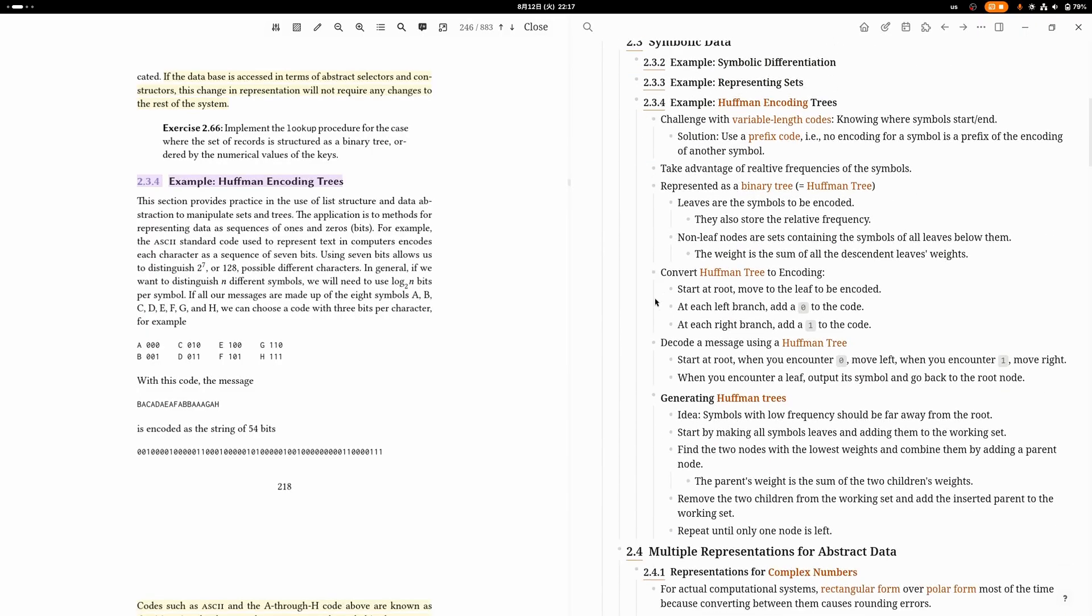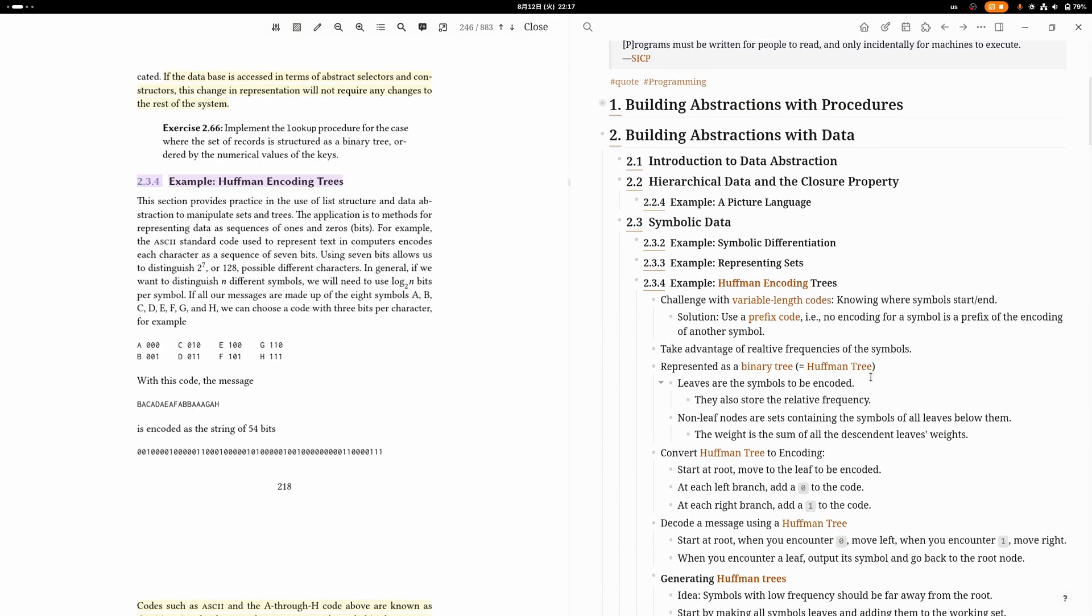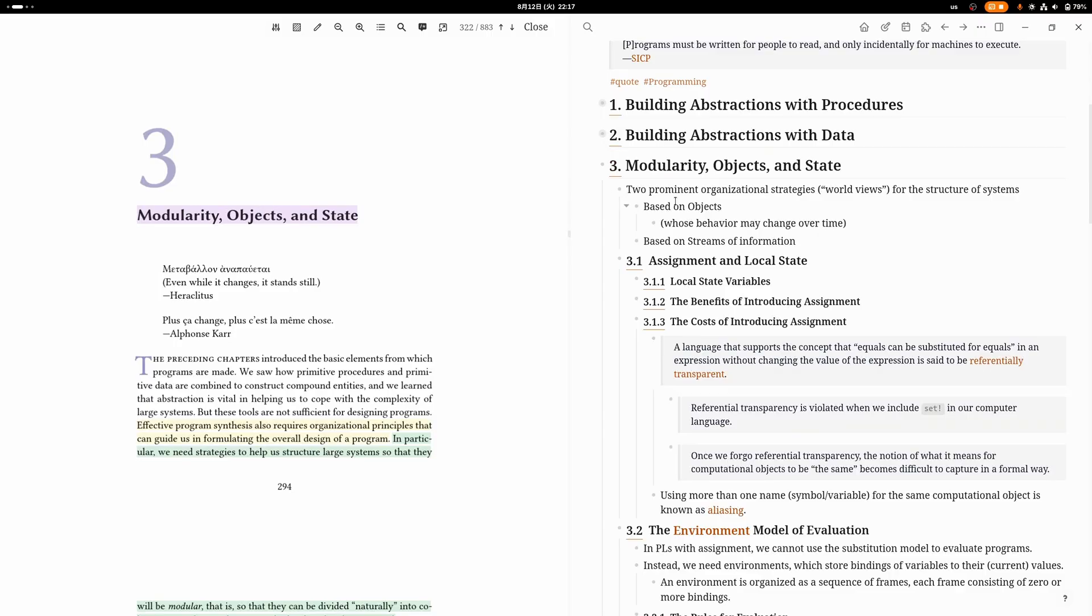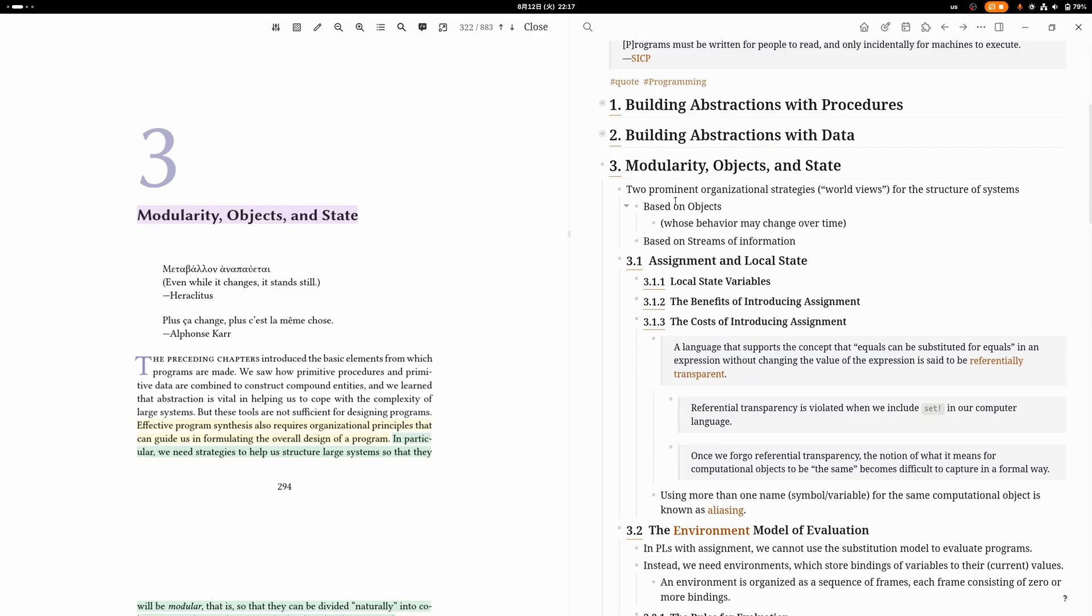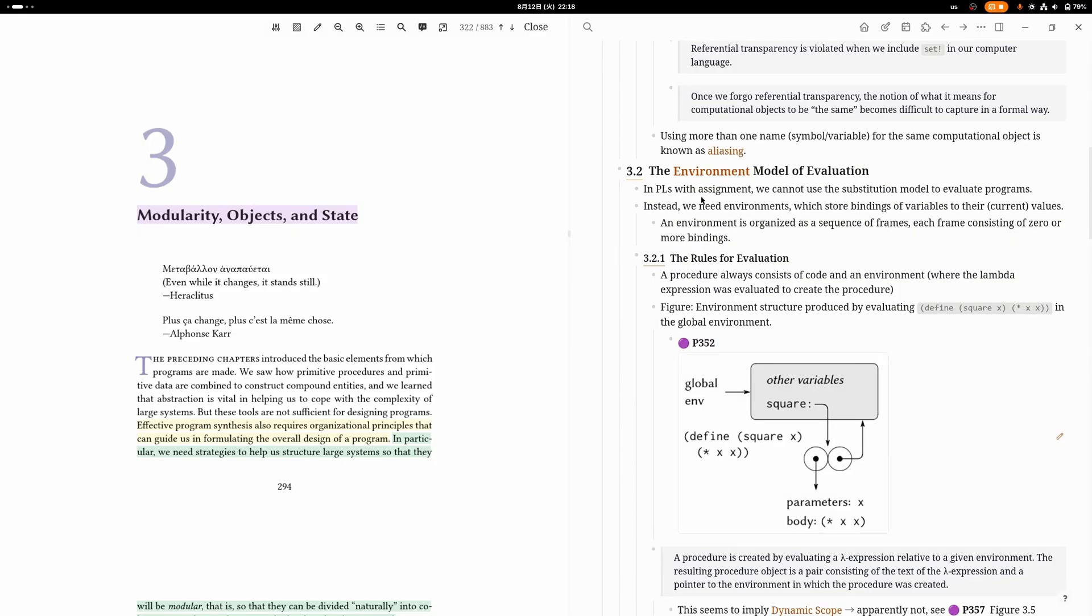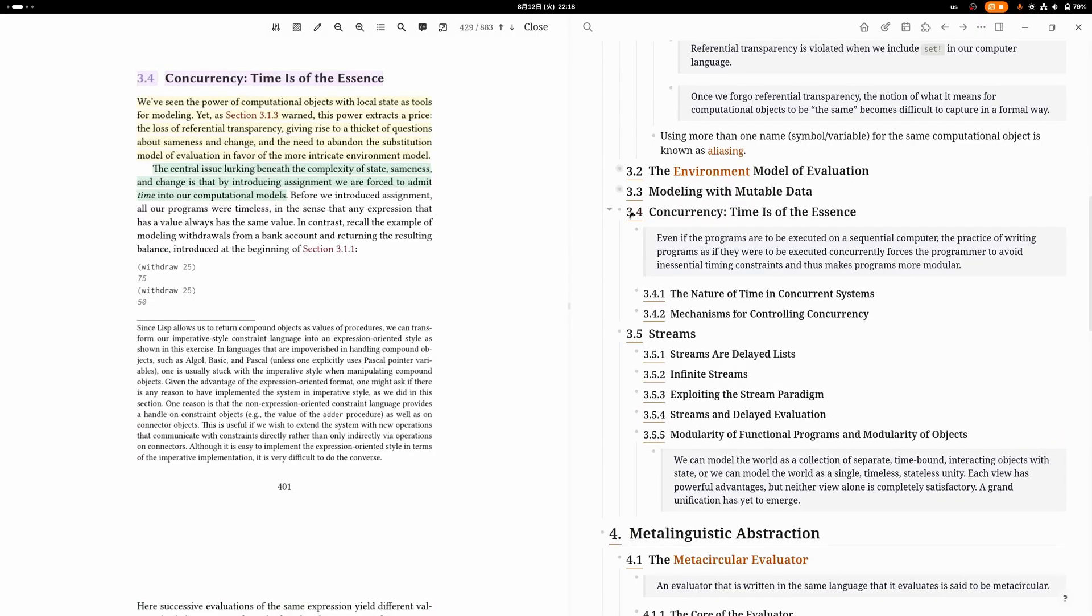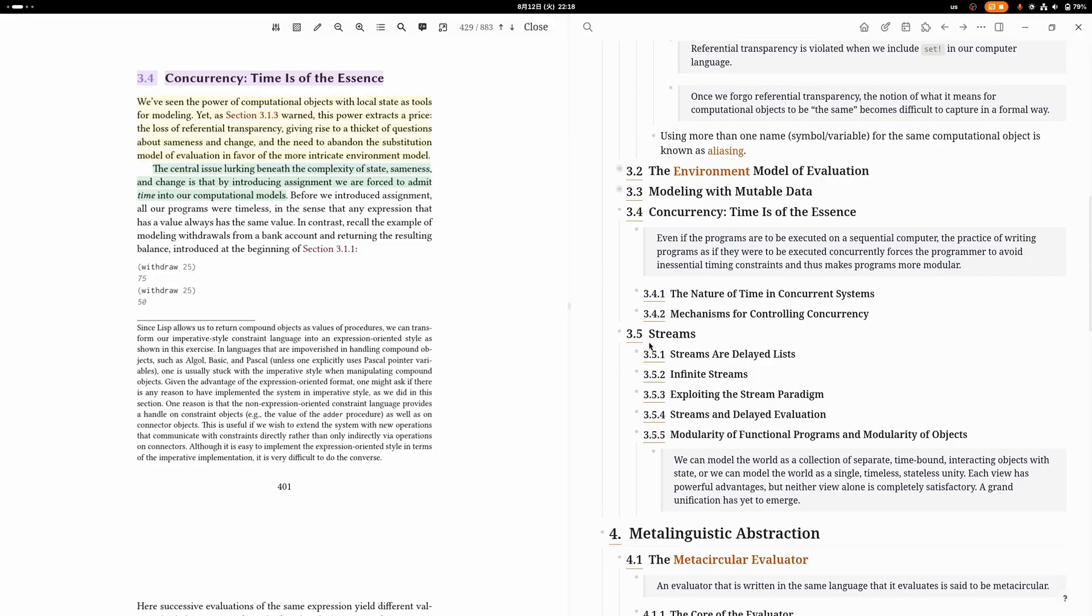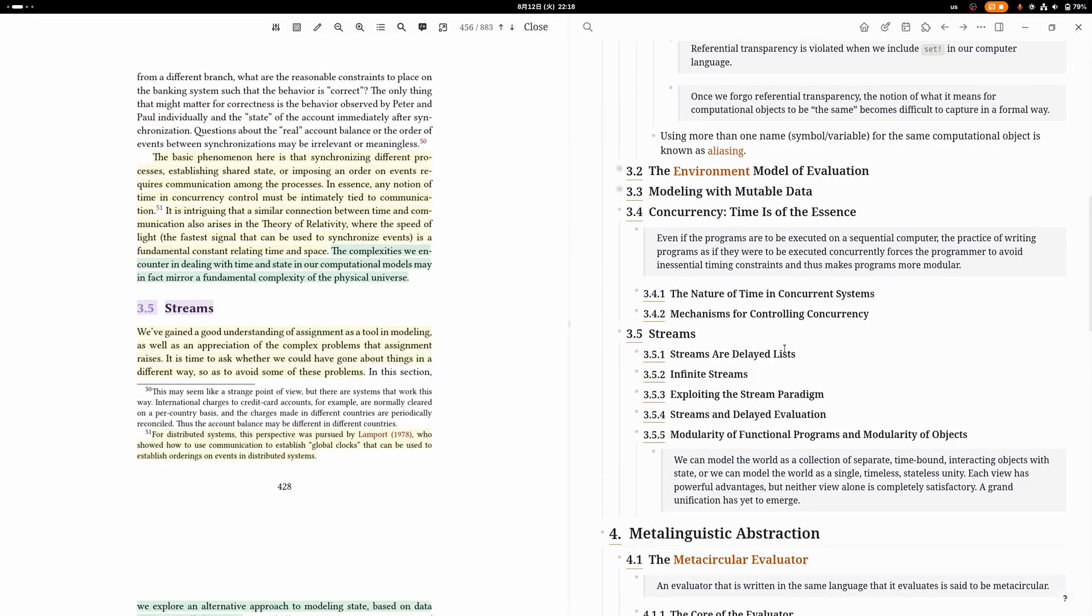Chapter three is called Modularity, Objects, and State. It introduces you to how you can work with mutable state inside of Scheme. Scheme is called a functional programming language, but it's not really functional in the sense that it's pure like Haskell—you can just do mutable state in Scheme. This chapter not only teaches you how to use mutable state but also how it's represented inside the interpreter, which is the environment model of evaluation. There's also a section about concurrency, basically like multi-threading, and streams, which is basically just the iterator pattern or like lazy lists if you think about it in the functional sense.